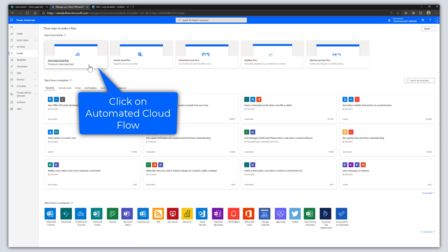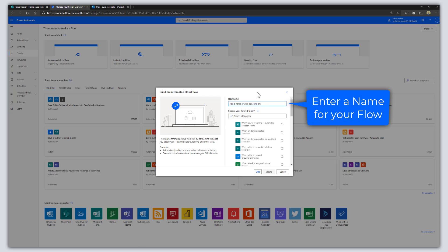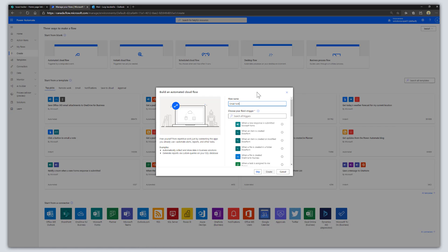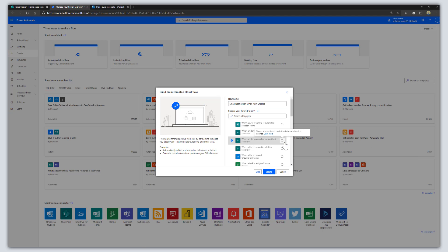Automated Cloud Flow represents a flow that is triggered by a designated event. Go ahead and give your flow a name — we are going to call this flow 'Email Notification When Item Created.' The next step is to choose the trigger for your flow. We are going to click on 'When an Item is Created or Modified,' which triggers whenever a new item is created and every time an item is modified. Select that and then click Create.